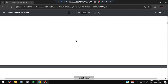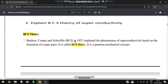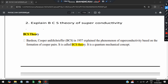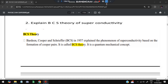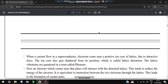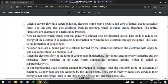Moving on to the next question: explain BCS theory of superconductivity. BCS stands for Bardeen, Cooper, and Schrieffer. In 1957, BCS explained the phenomenon of superconductivity. It is based on the formation of Cooper pairs - how does a metal become a superconductor? It is a quantum mechanical concept. Let's look at the step-by-step approach of how a metal becomes a superconductor.